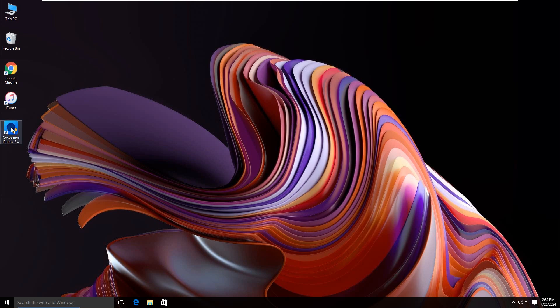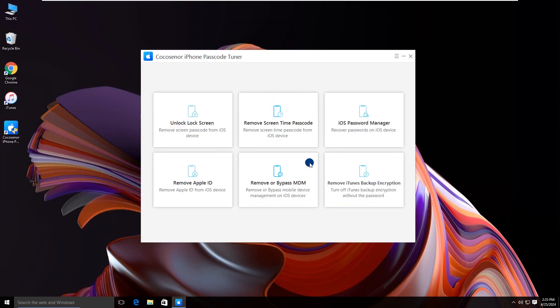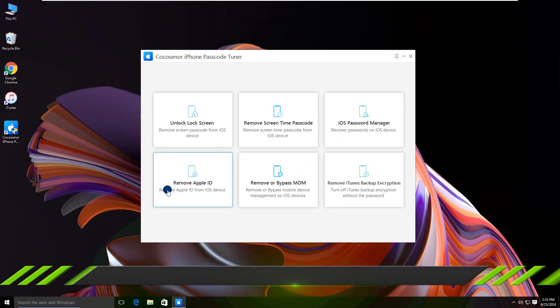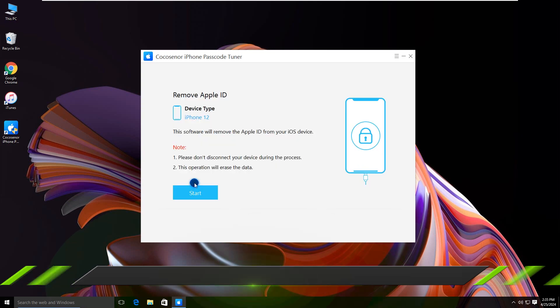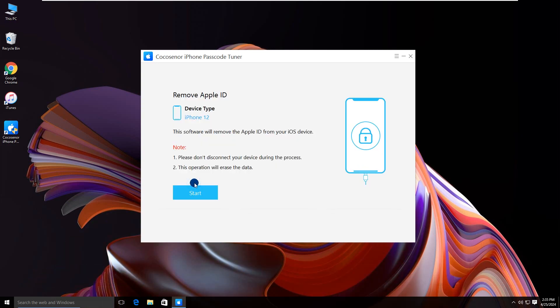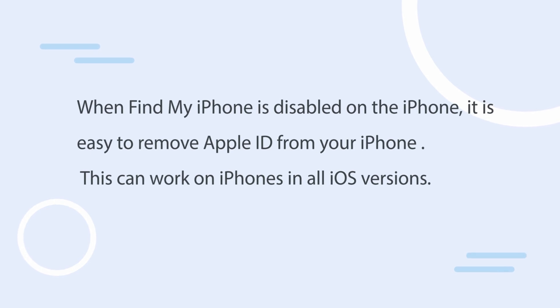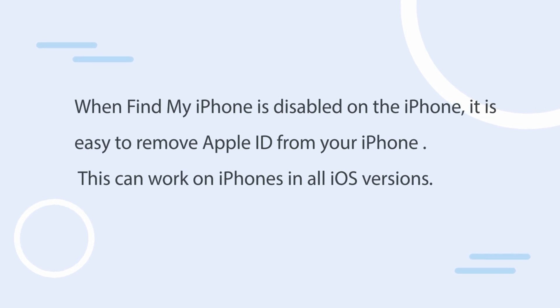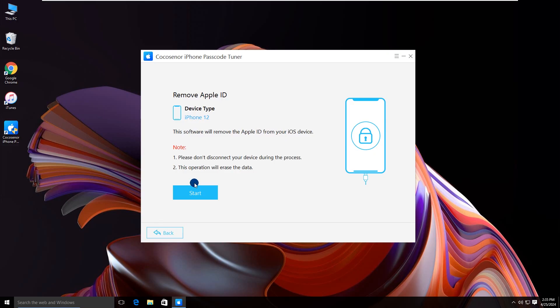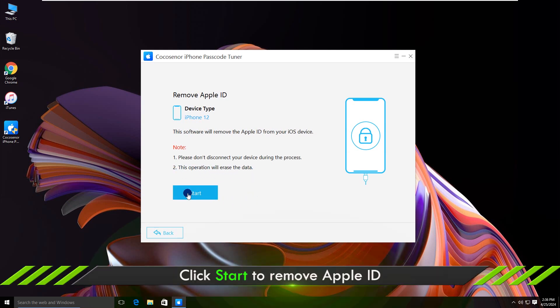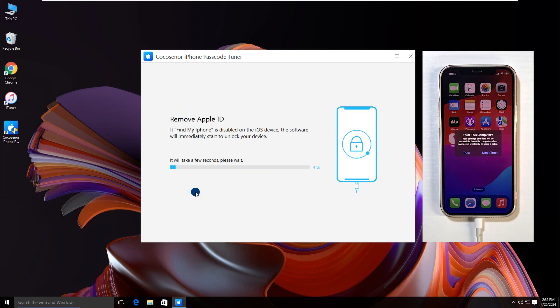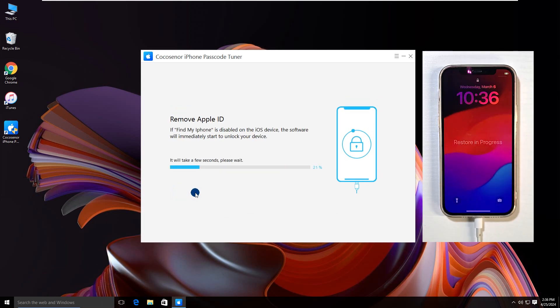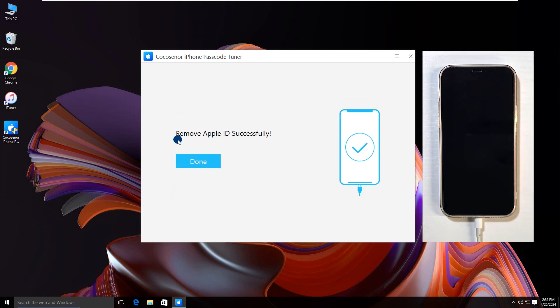Open the program. Choose remove Apple ID. If you haven't turned on Find My iPhone, the Apple ID can be removed easily. Carefully read these notes before removing. Click the Start button. Wait for a while. Now it is removed successfully.